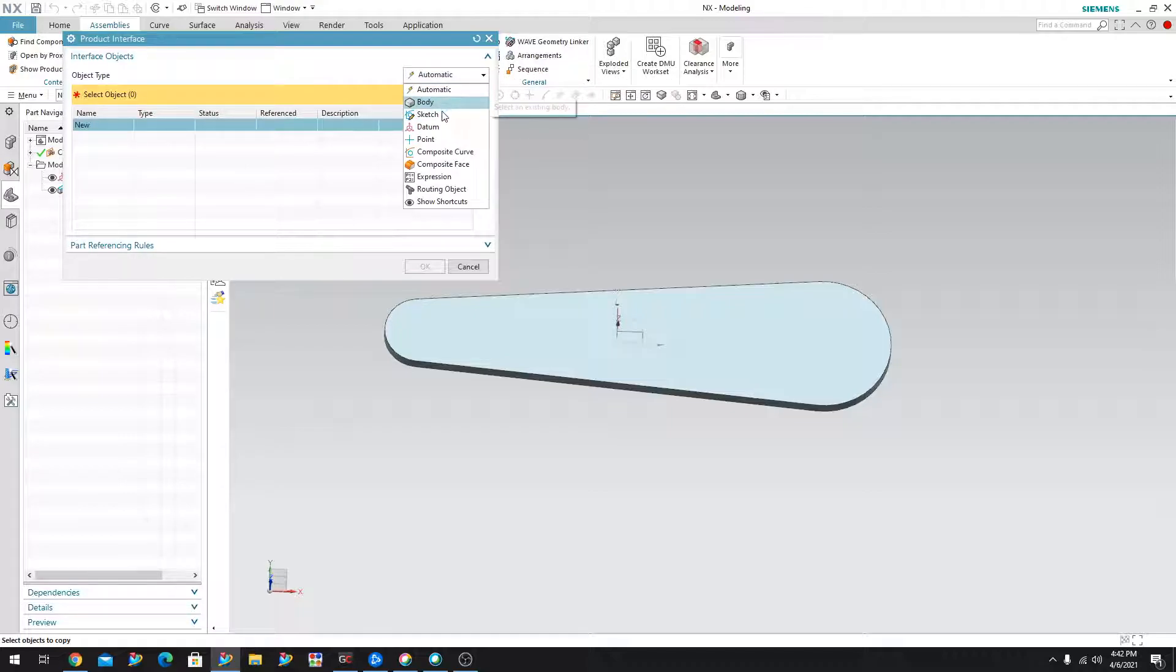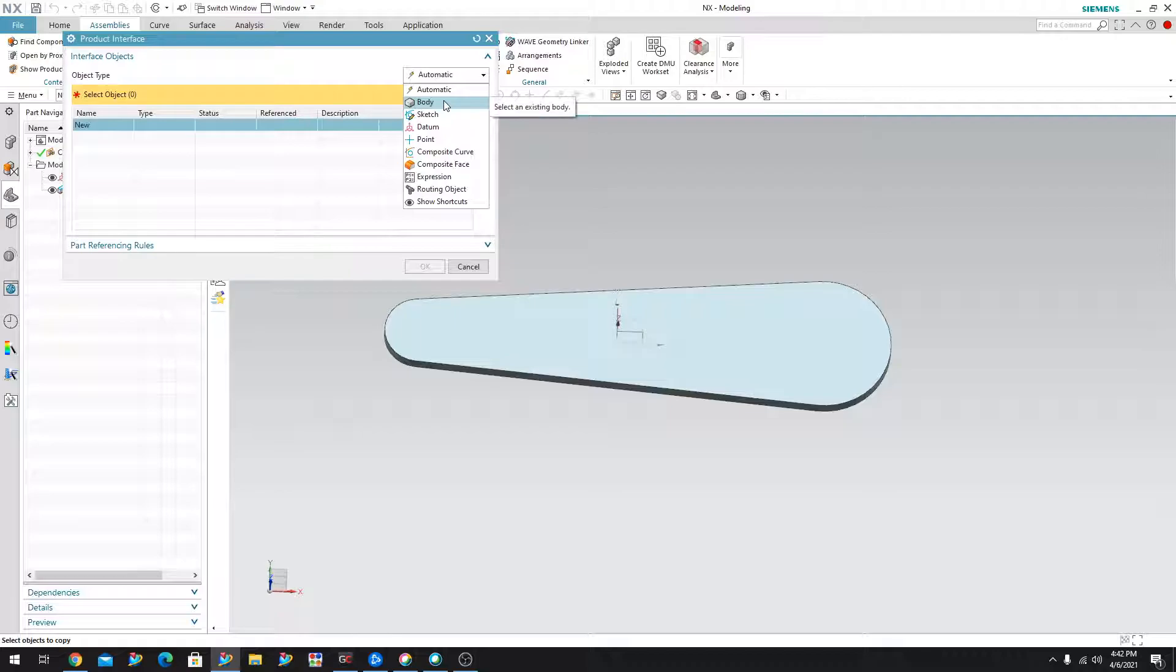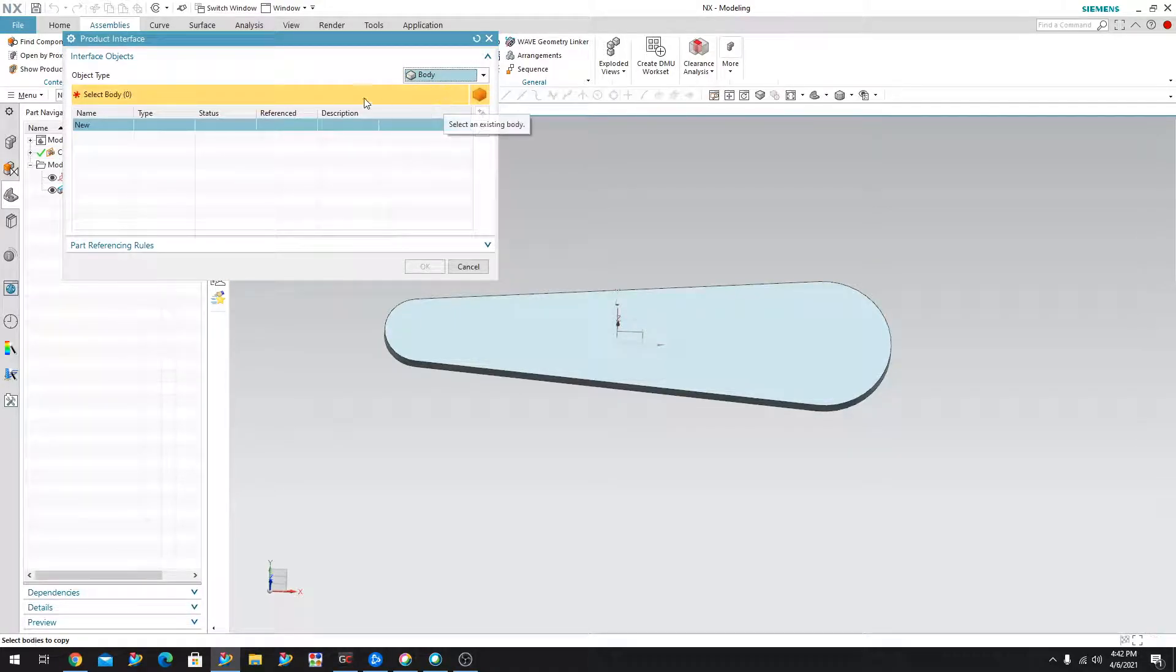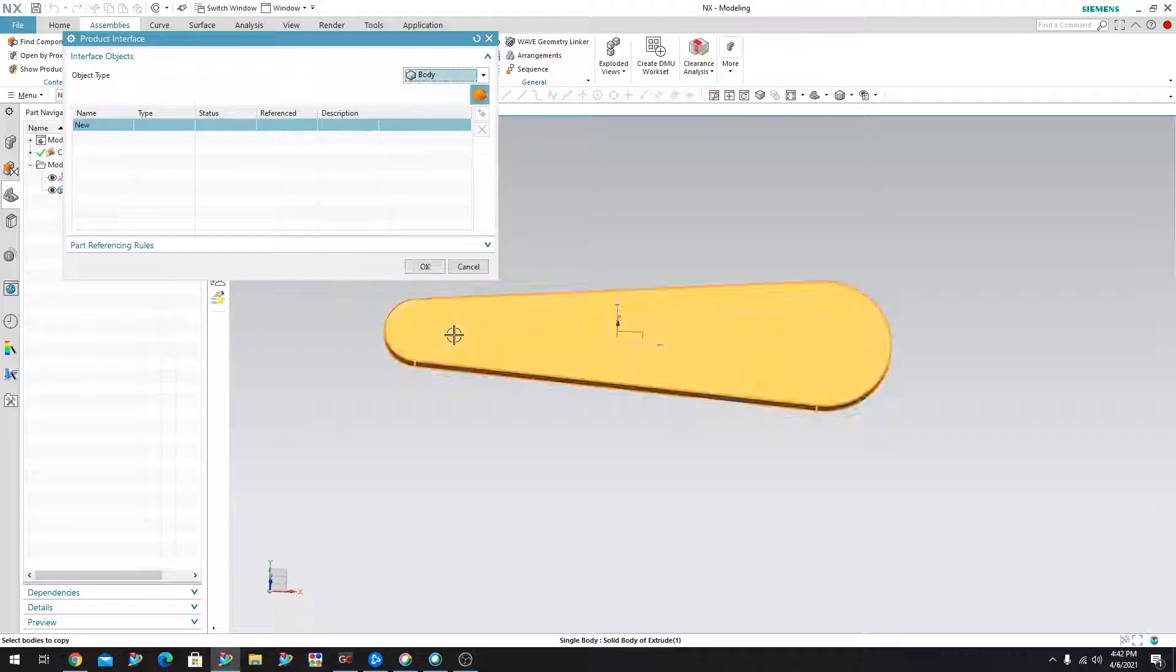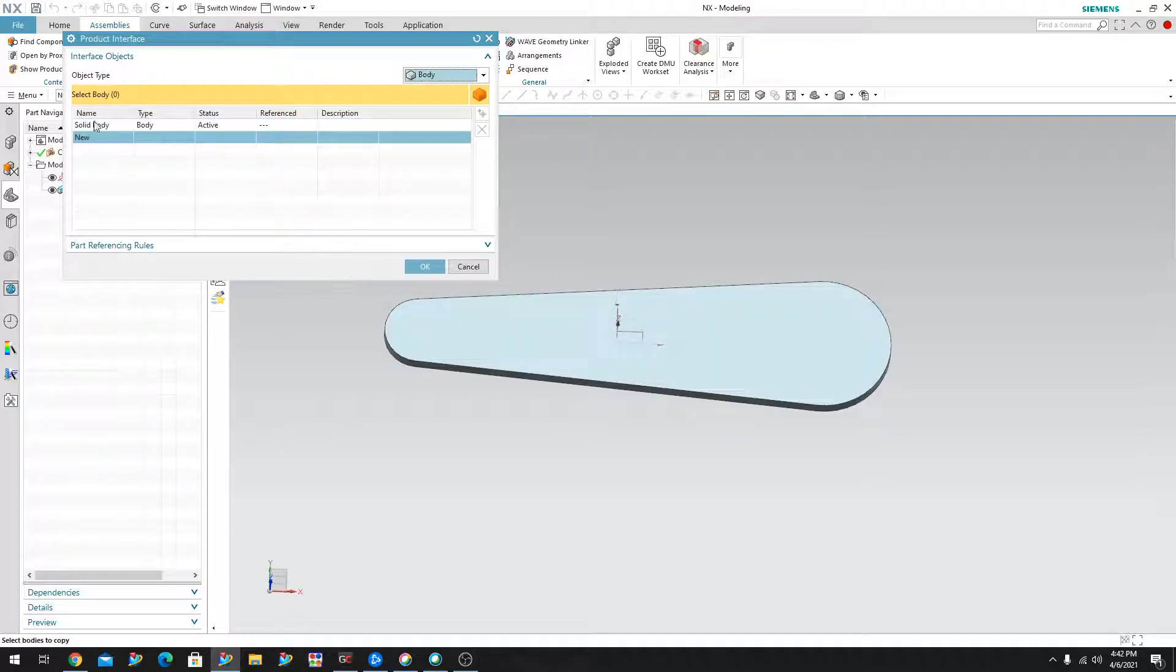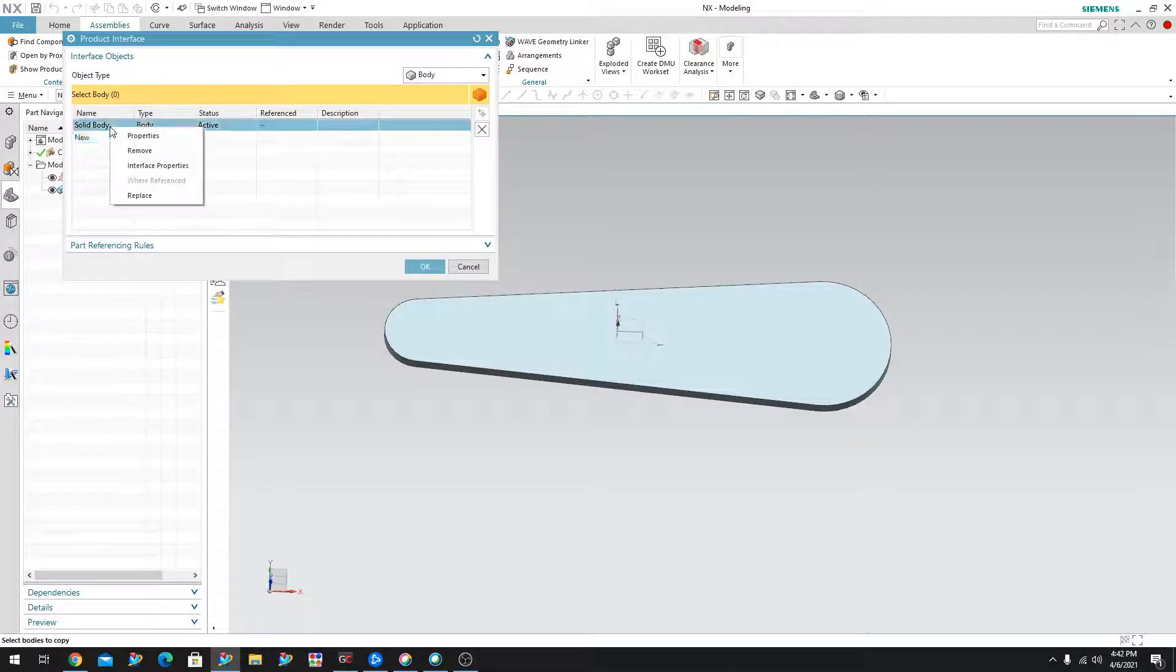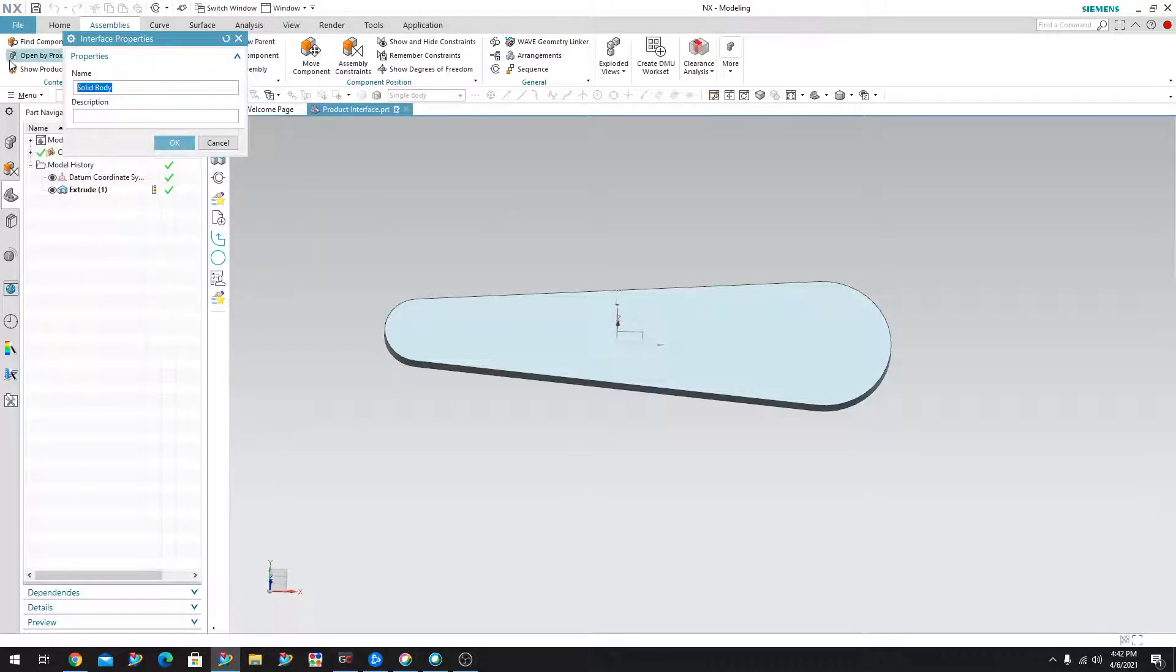But as you can see, you have a couple of other options here. So I'm going to say solid body and I'm going to move my mouse over to the solid body and select it. Now if I right click on it, I can then say interface properties and I can give this a name that I want. So I'm just going to call this pre-machined part.